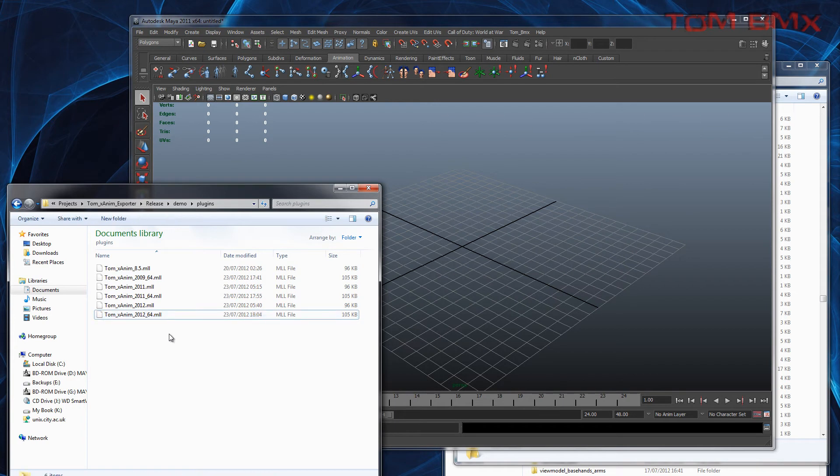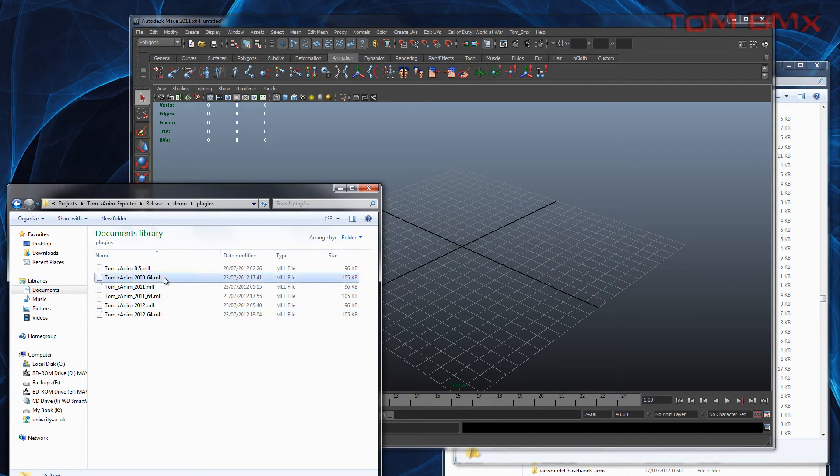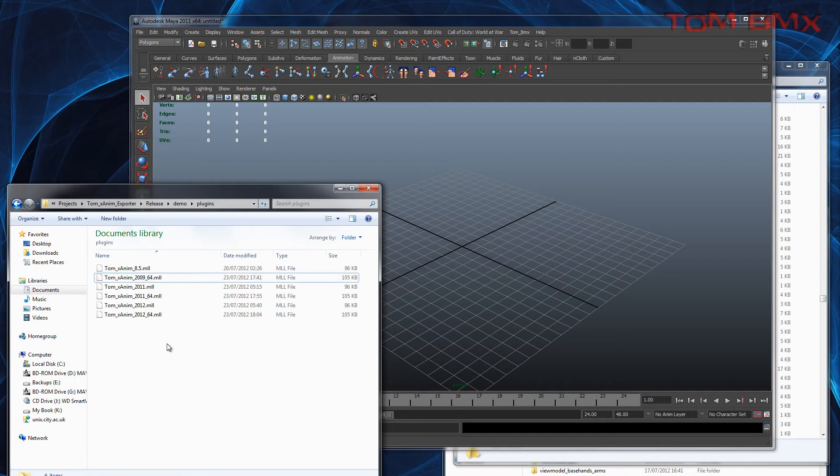I'm also going to do Maya 6 and Maya 2009 32-bit. If you've got any other versions you want me to do, just send me a message and I'll do them.